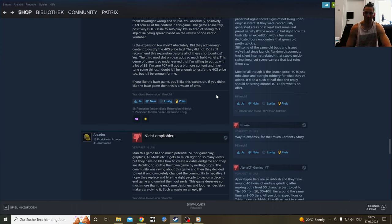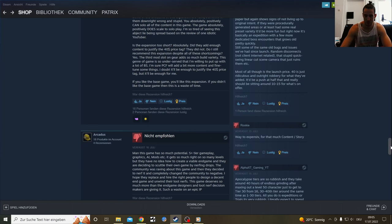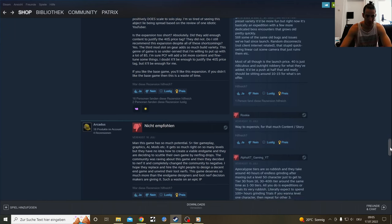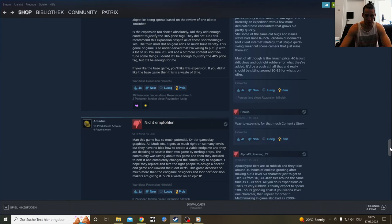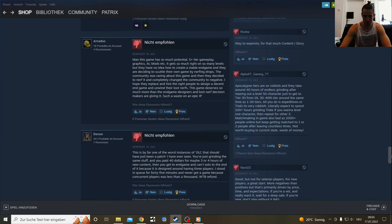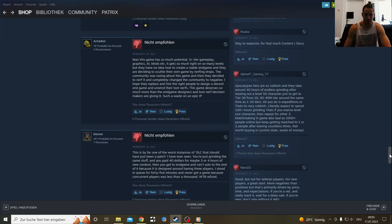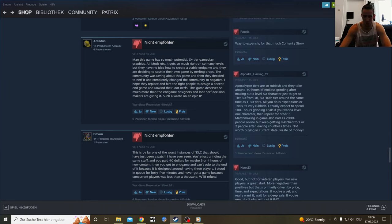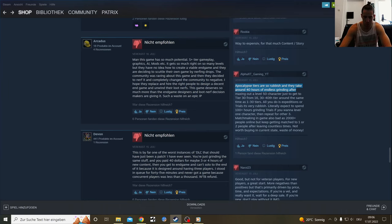If you want to grind this game, you ruin the endgame. That's pretty much the big thing. Playing trials over and over again is just the worst. I like the variety with the expeditions more. Apocalypse tiers are rubbish and it takes around 40 hours of endless grinding after maxing out the level 50 character just to get here from tier 30, from tier 16.